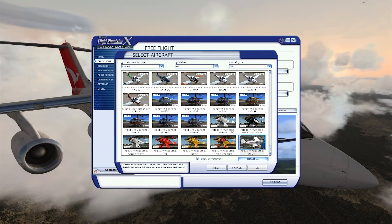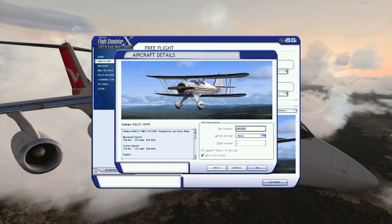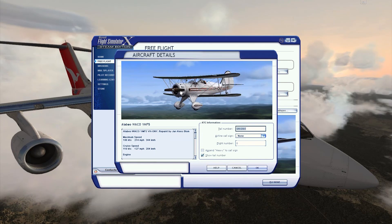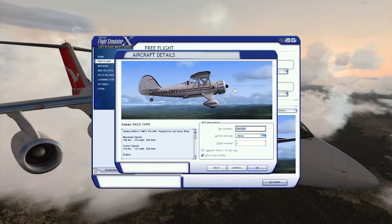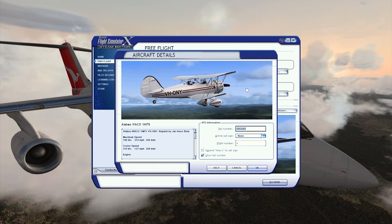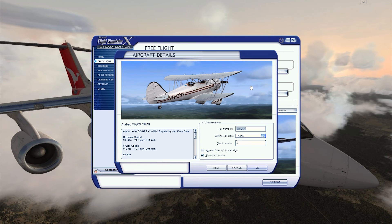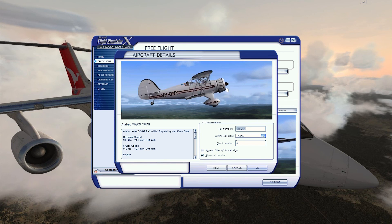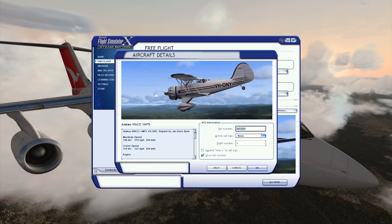So here we are back inside FSX now, and of course there it is - it is now successfully installed. We have it now and we can fly this in our simulator. Fantastic, there you go.